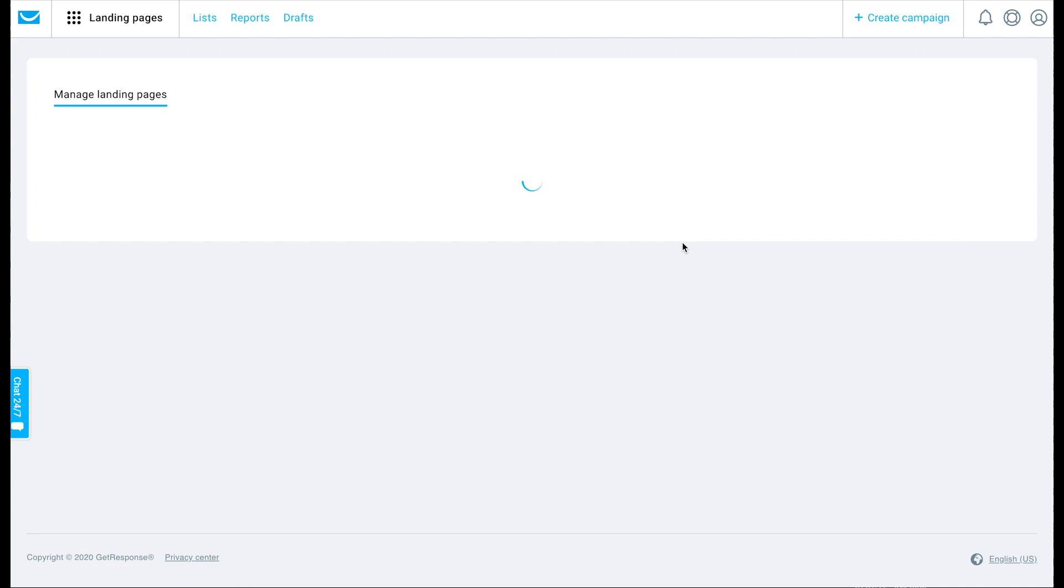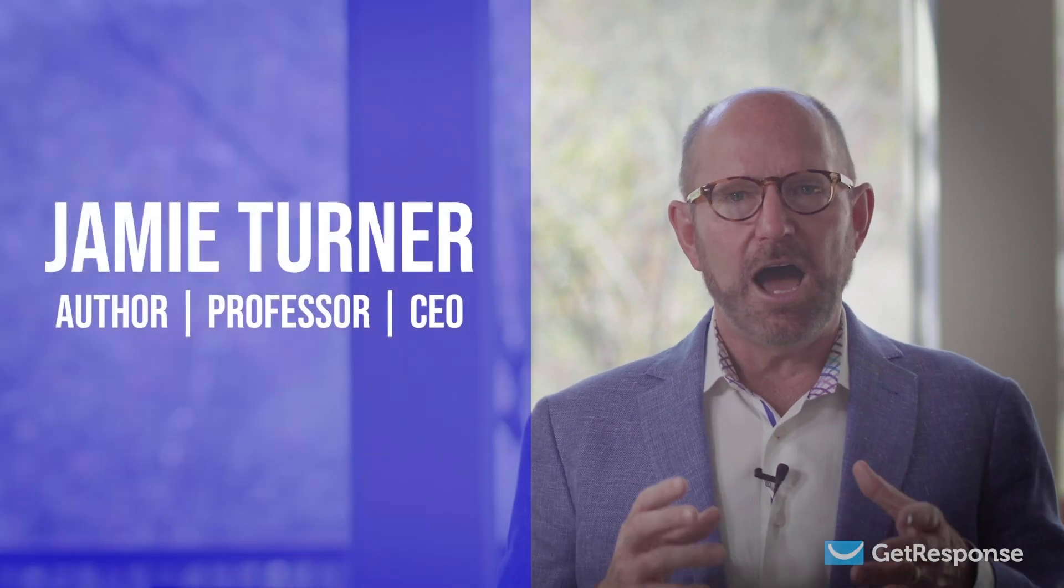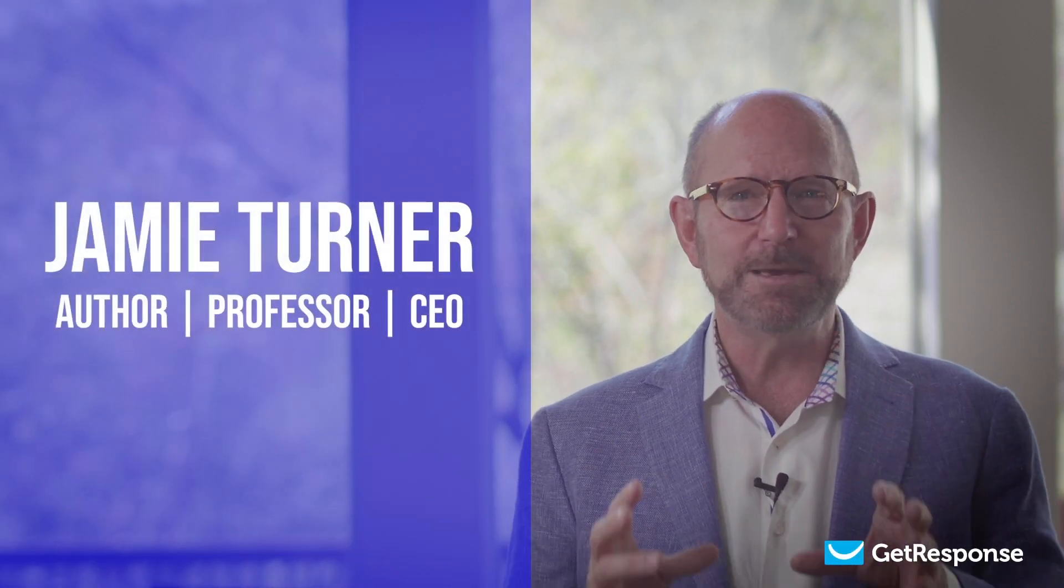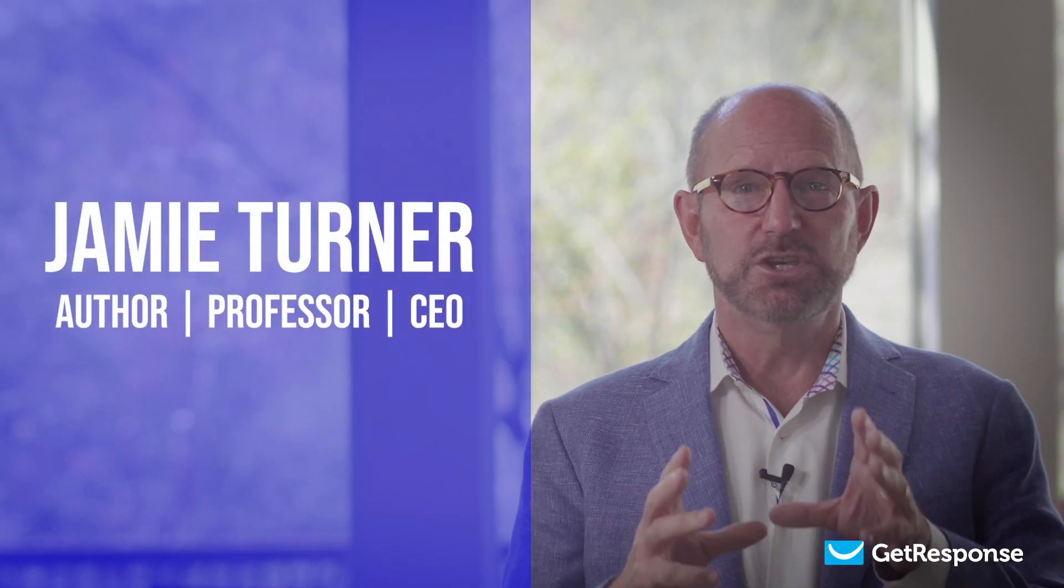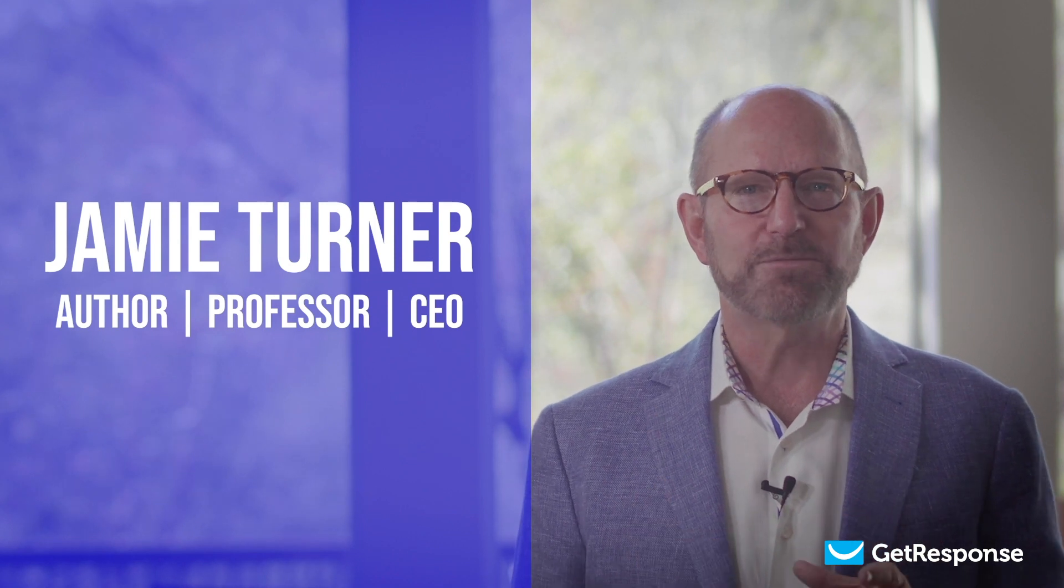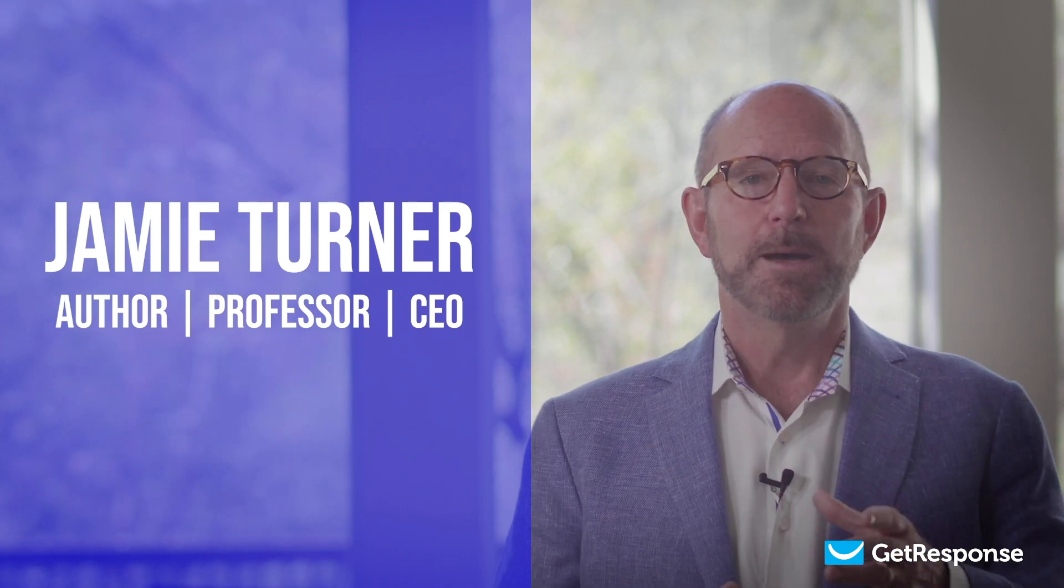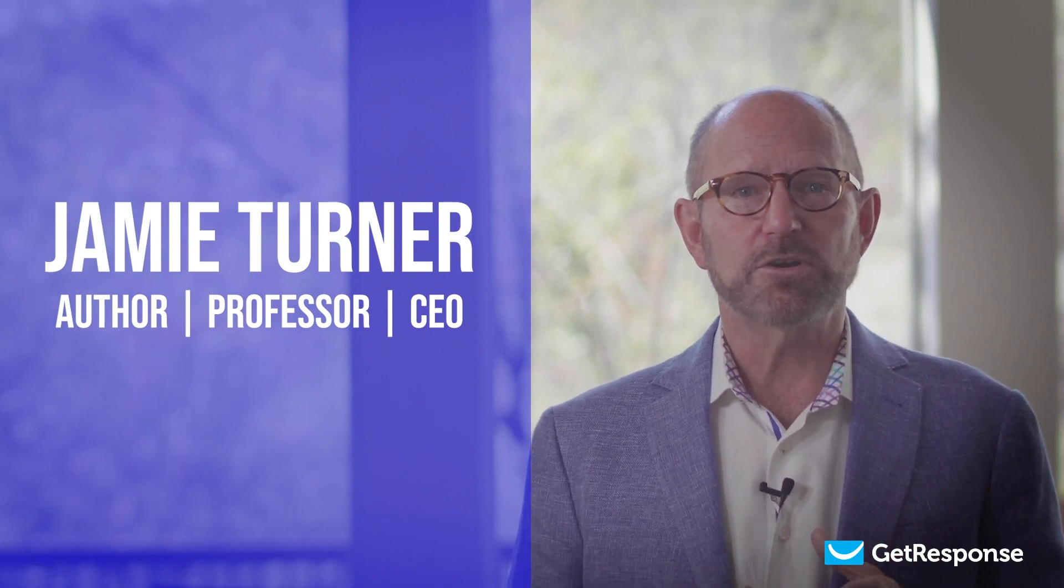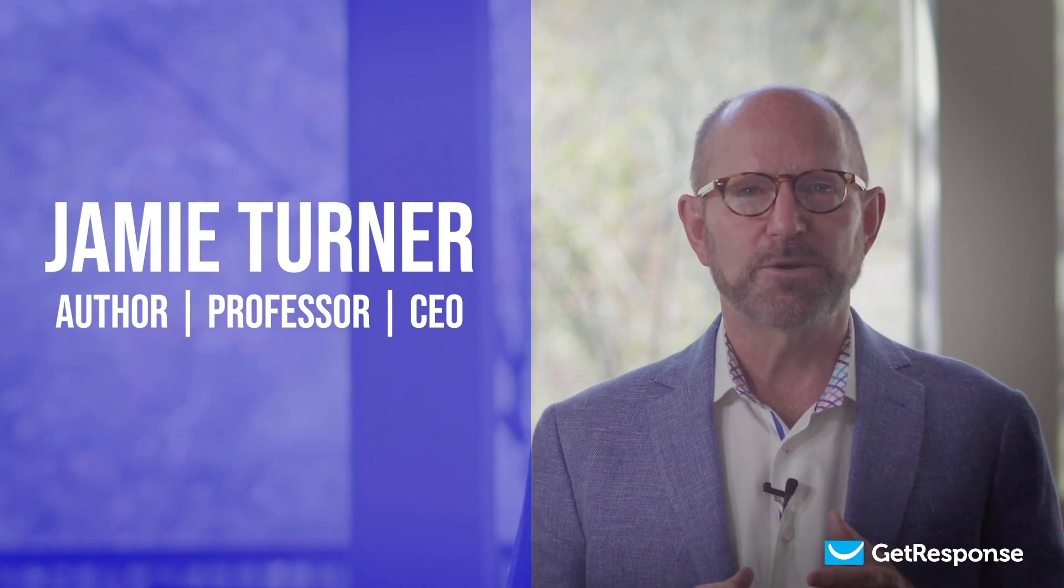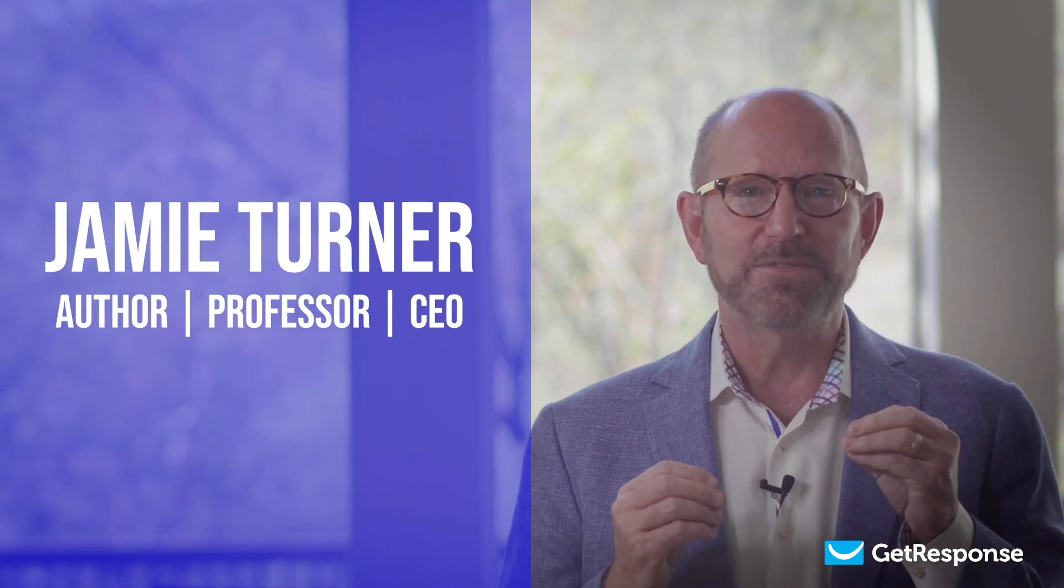I hope you enjoyed this video tutorial with tips and techniques you can use to get the most from your Black Friday emails and landing pages. My name is Jamie Turner. I'm an author, a university professor, and the CEO of The 60 Second Marketer. And I'll catch you next time.